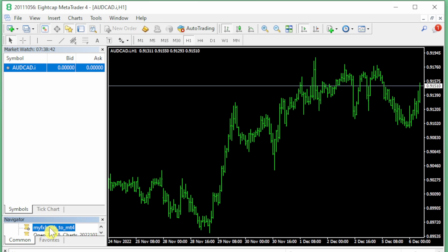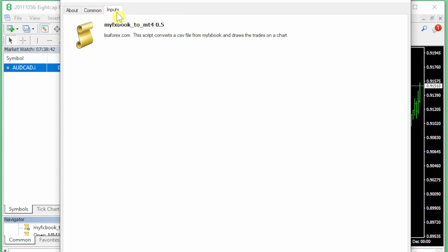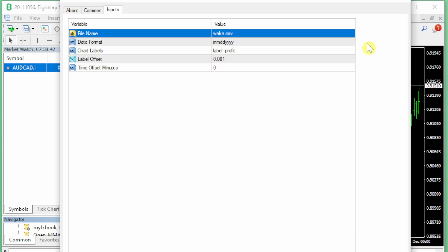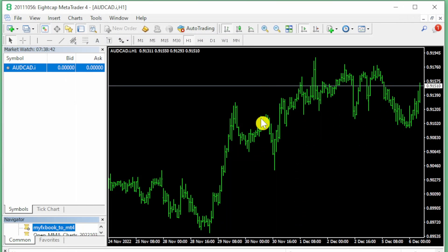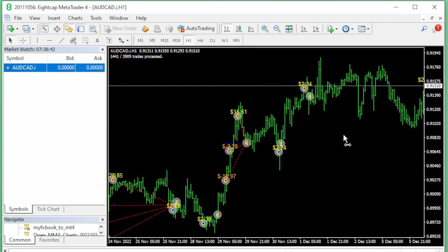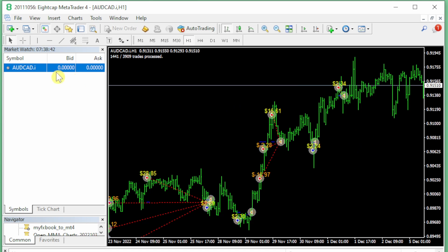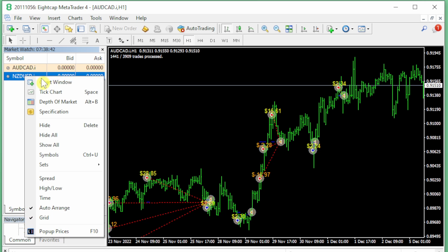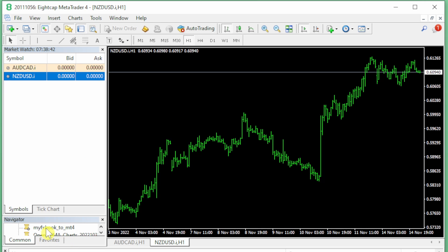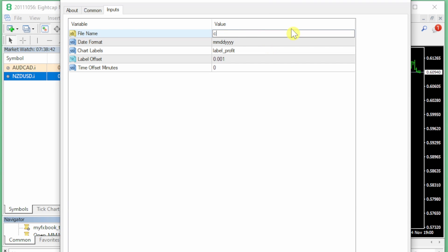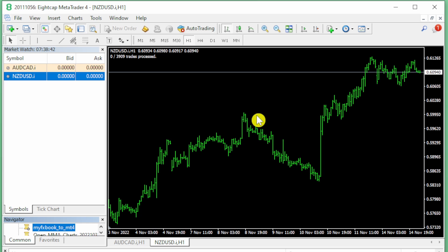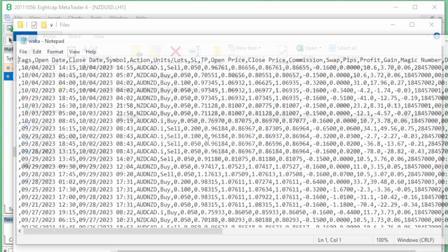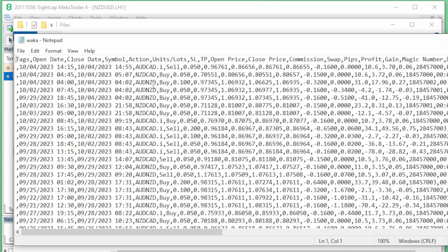Open up my chart and MyFXBook to MT4, and it has processed every single trade correctly. Remember before I only modified the Aussie CAD. If I open up a chart and drag this one on again, it could not find any currencies in my CSV file with a New Zealand USD.i in it. That's why you see there were no trades out of 3,909.